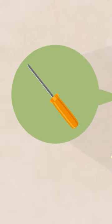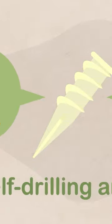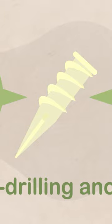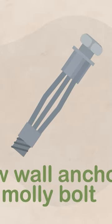You'll need to use a screwdriver or electric drill to screw in a self-drilling anchor. If it's a hollow wall anchor,